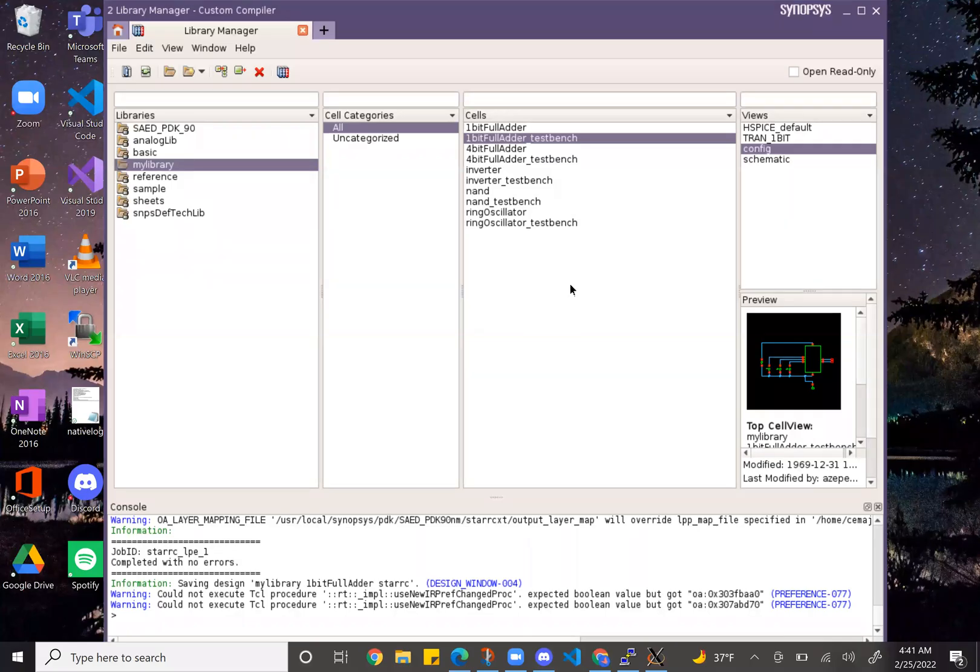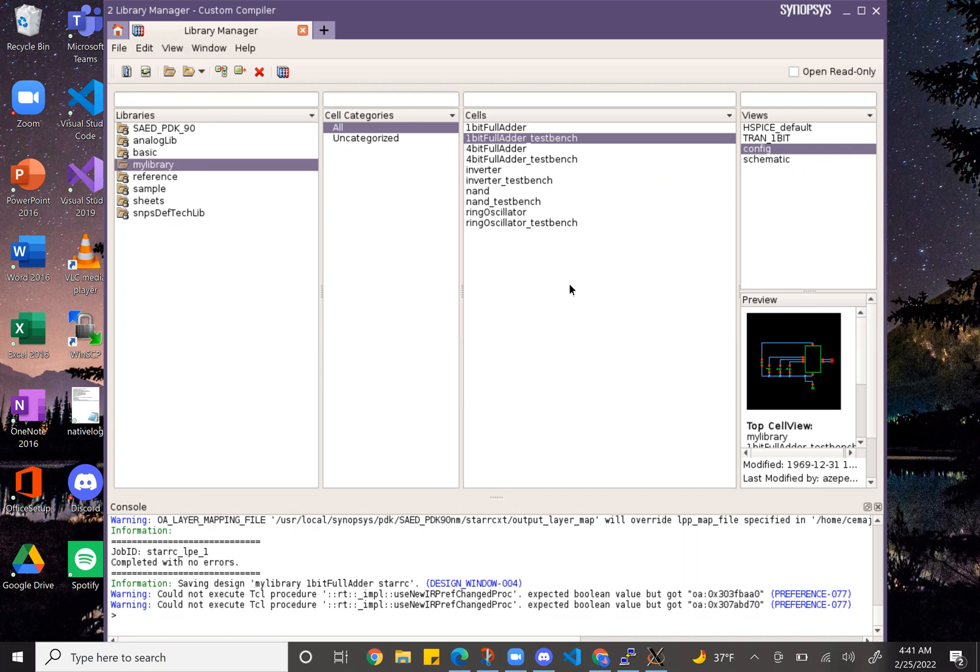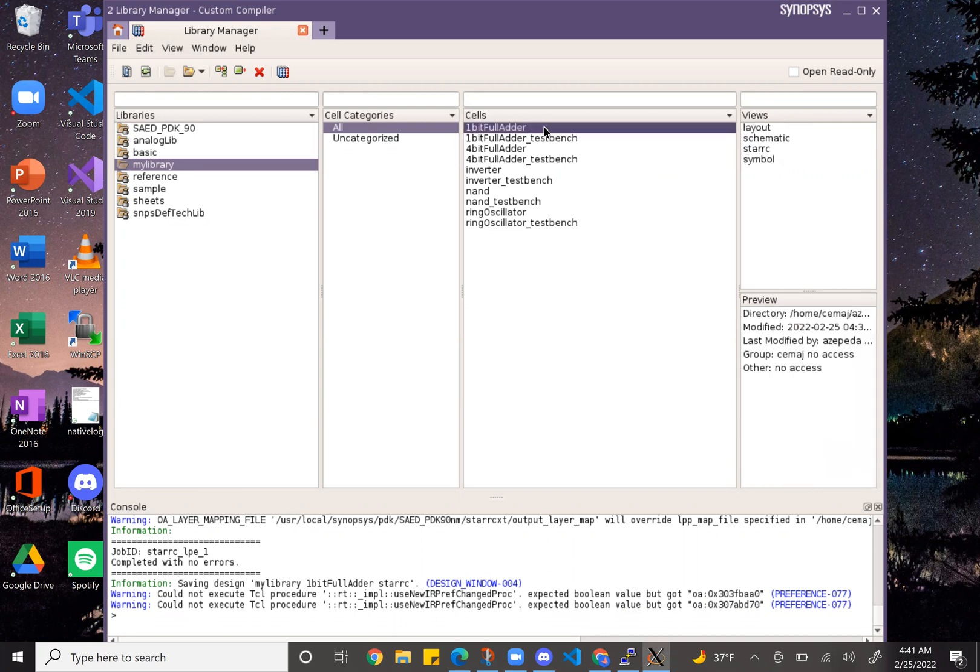Hello, this is Alyssa Zepeda with my lab three week two check-in. I'll be showing you my one bit full adder schematic and test bench, the simulation and layout, and all that. So let's get into it.